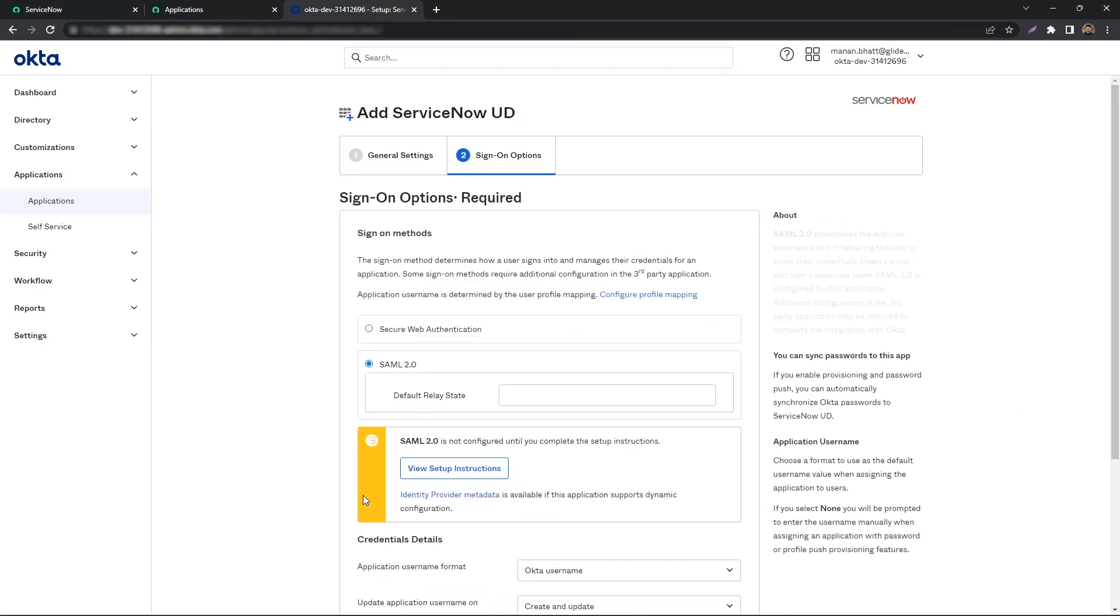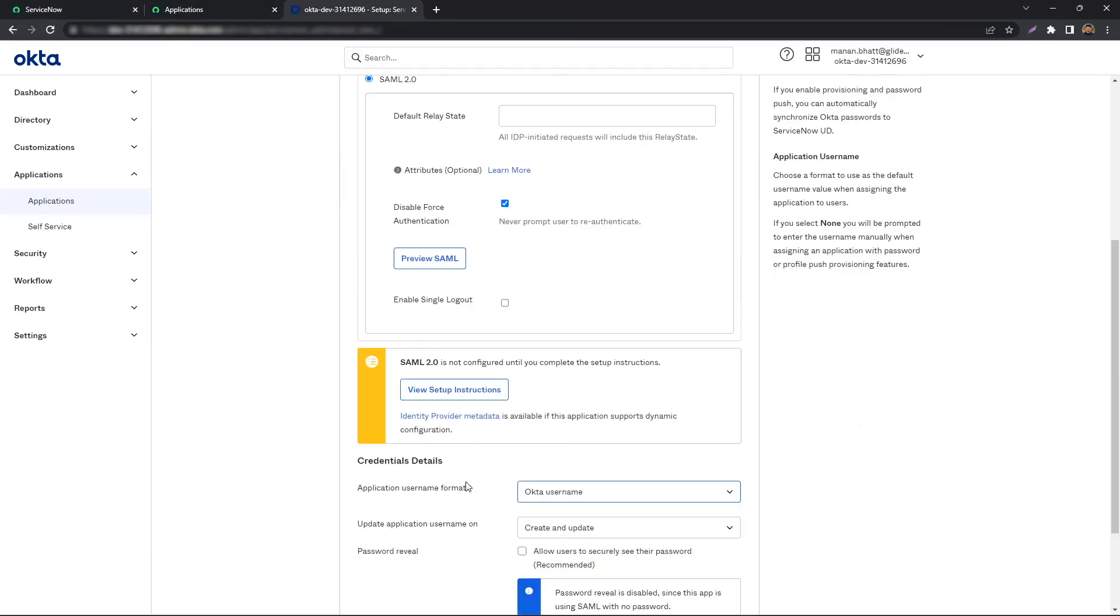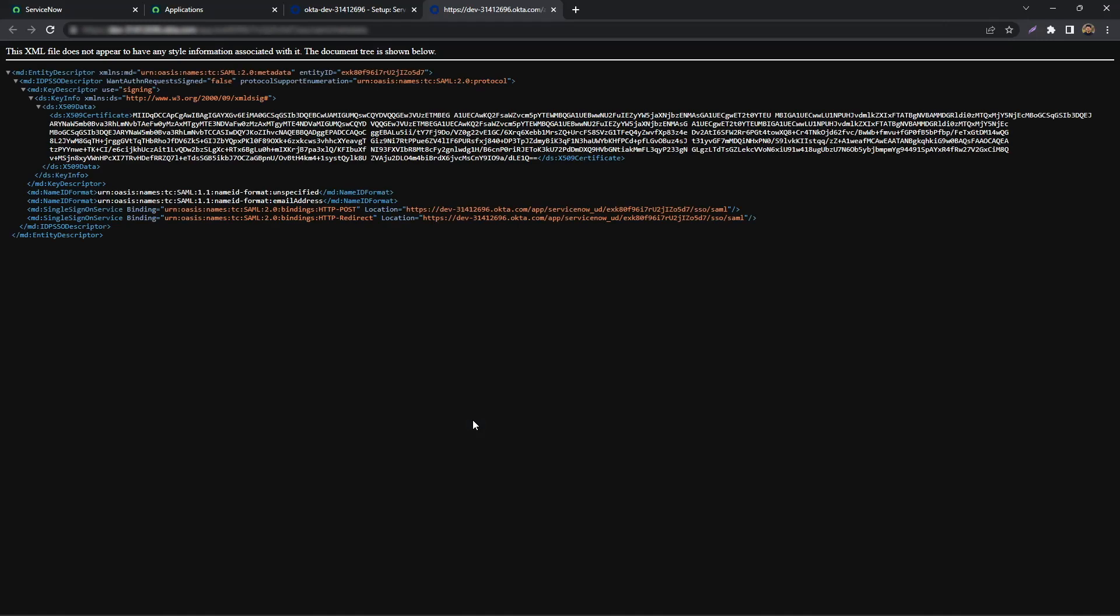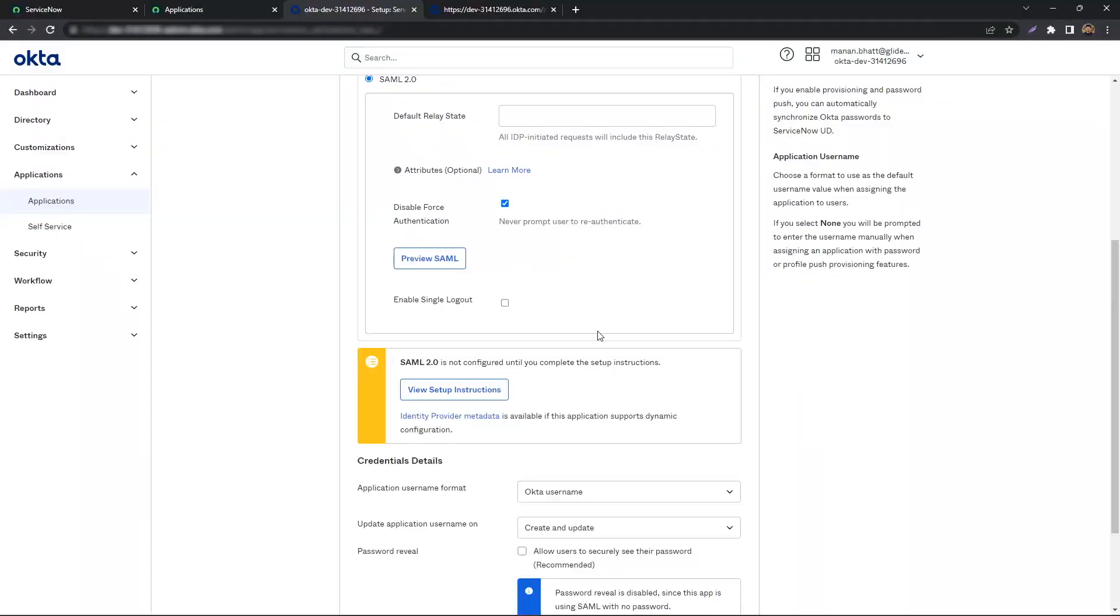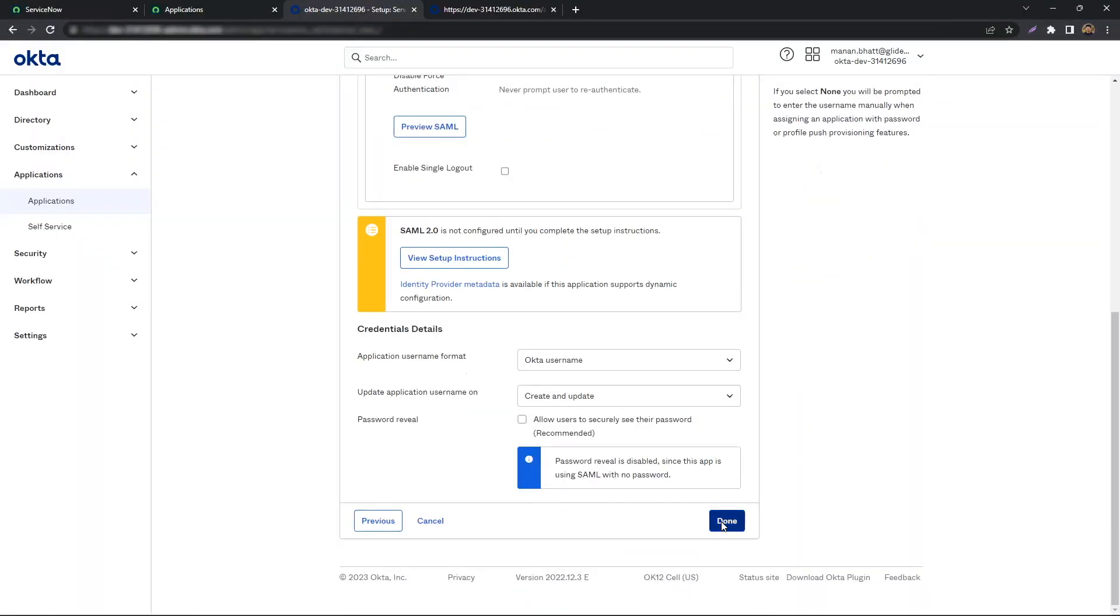Next, scroll down and hit the Identity Provider Metadata link. This should then open the SAML metadata in a new tab or window. You simply copy and store the URL for the next steps. And we are done setting up the application.